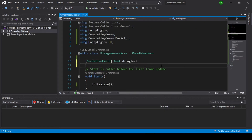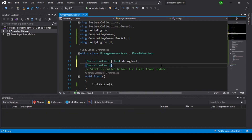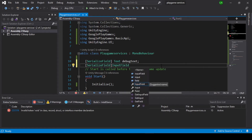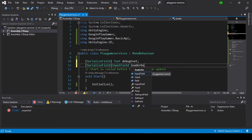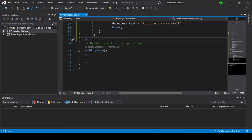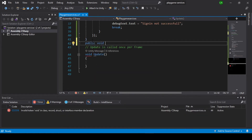To post a score to the leaderboard, we create a serialized field input field. Now we create a public void post score to leaderboard function.